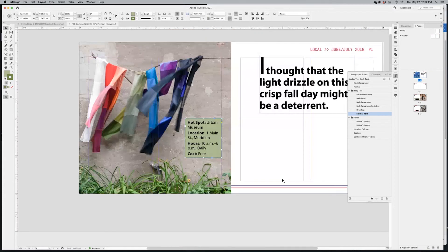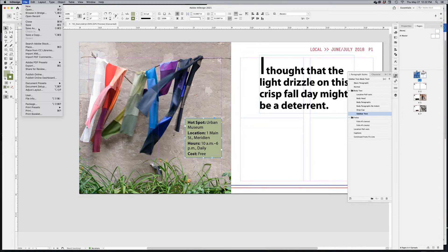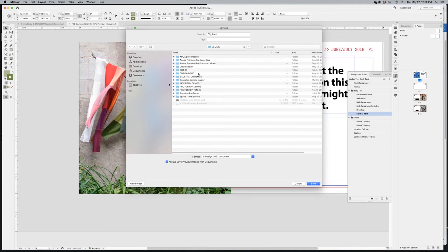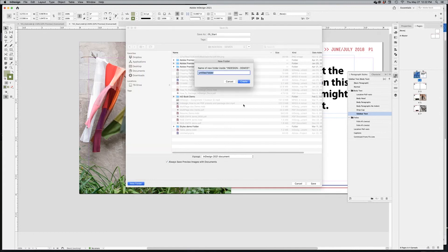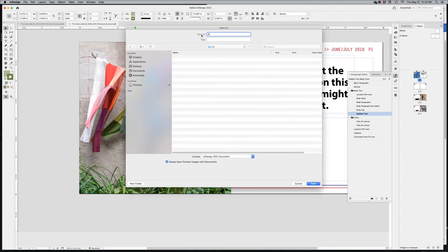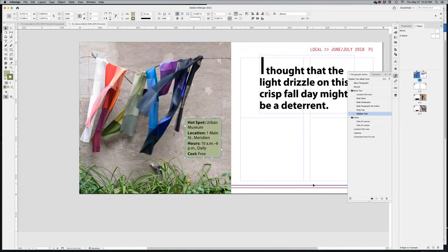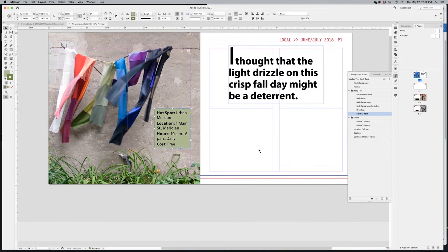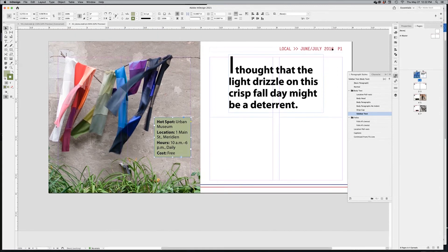First thing first — I should have saved my document. Go to File > Save As, give it a different name and location. I'm putting it in my demos folder, creating a new folder called 'a3' for assignment three, and naming the file 'a3 demo.' Always start by saving your own version, not the original file.